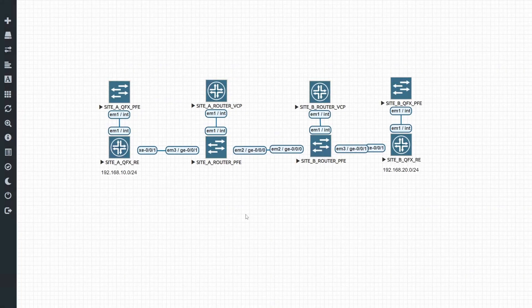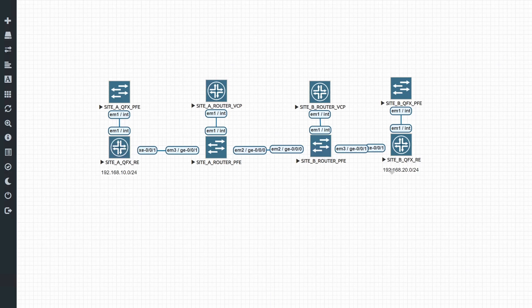Today we'll be showing you how to do basic BGP config on Juniper. We'll be doing iBGP for this lab, which means Internal Border Gateway Protocol. The goal for this lab is for subnet 192.168.10.0/24 to be able to reach 192.168.20.0/24. We've got a QFX switch on the right-hand side, a QFX switch on the left-hand side, aptly named Site A and Site B, then a Site A router and a Site B router. BGP will be formed between these two routers.